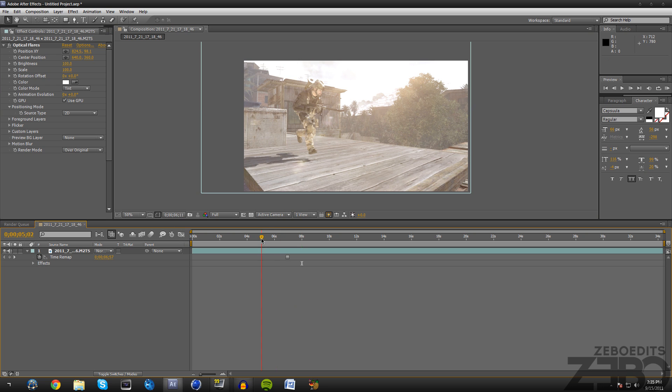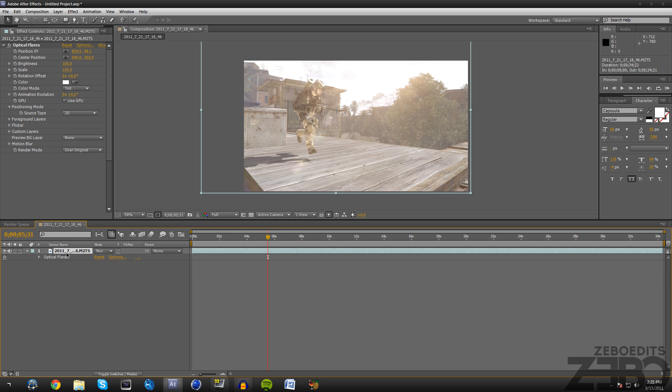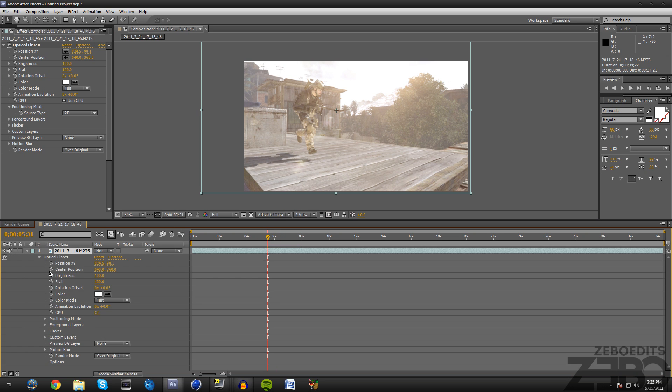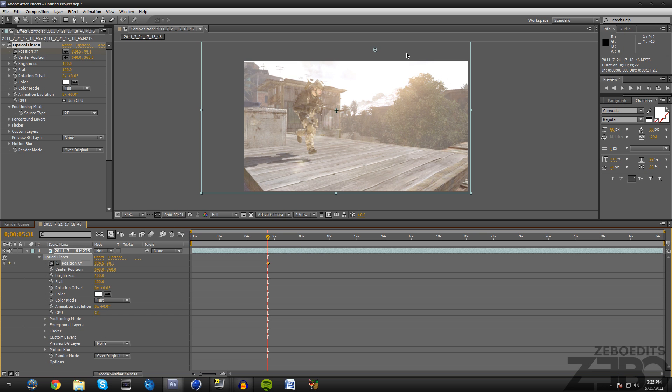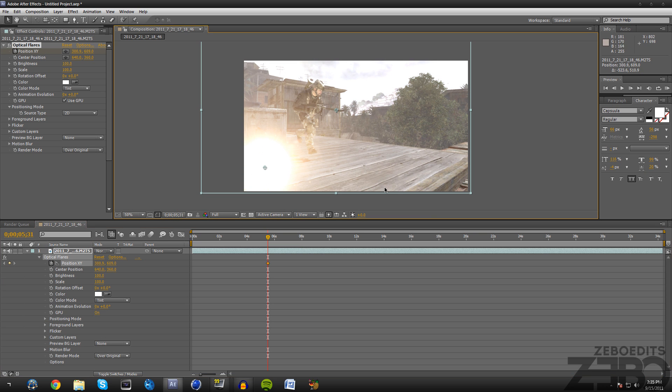If you want to keyframe it, like a lot of you have been asking me how to make it, let's say go across the gun or something like that, all we need to do is hit this position XY. Then you can just drag it wherever you want, and like if it's a gun you just drag it up and down the gun.